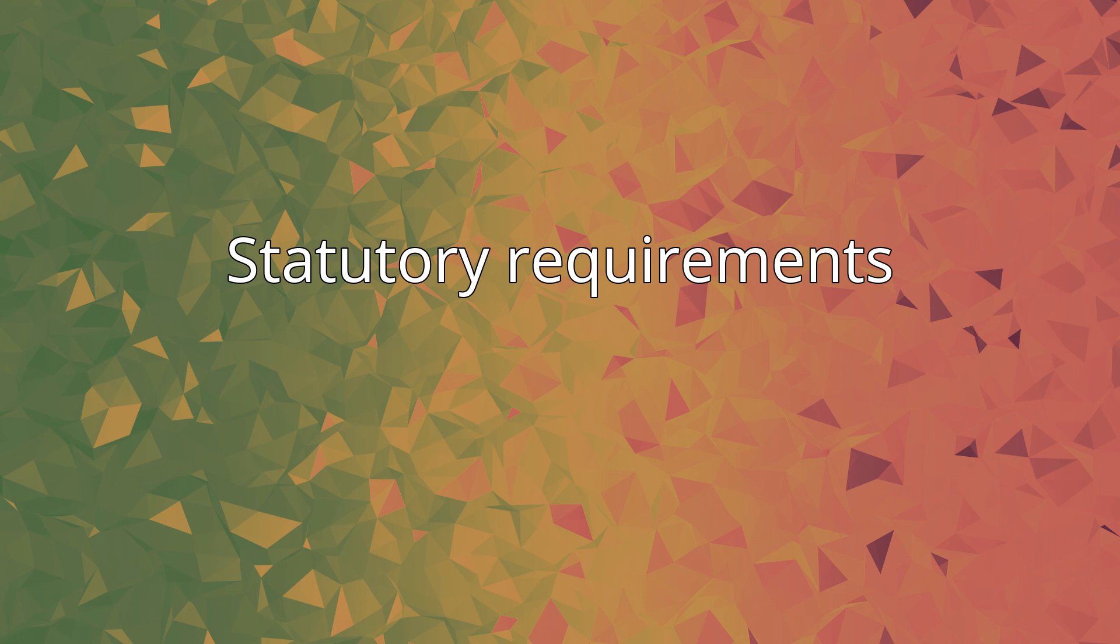PBCs have obligations under the NTA, such as the requirement to consult with and obtain consent from native title holders in relation to any decisions which surrender or affect native title rights and interests.